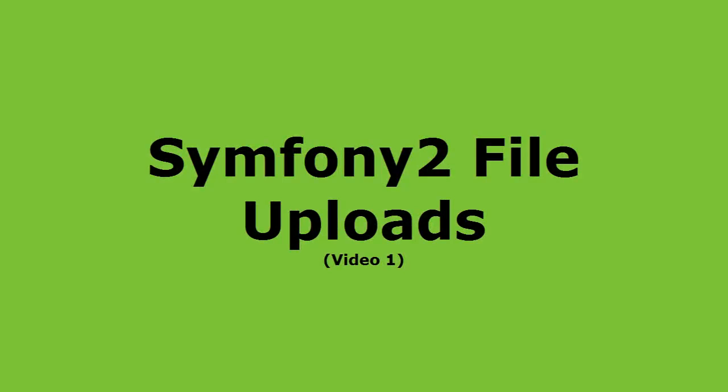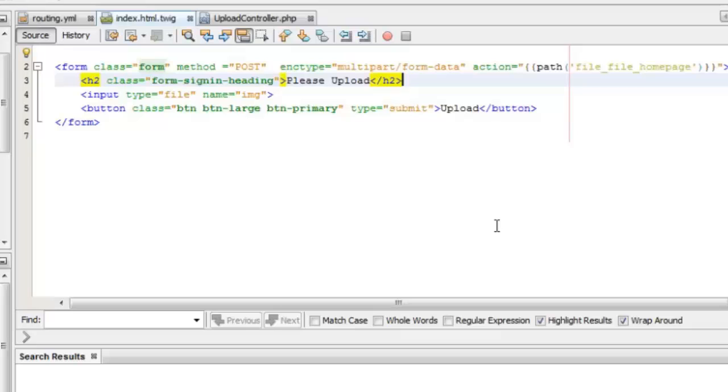Hello guys, welcome to this tutorial for using Symfony2 framework for file uploads. Let's start with the basic form that just contains one file input.